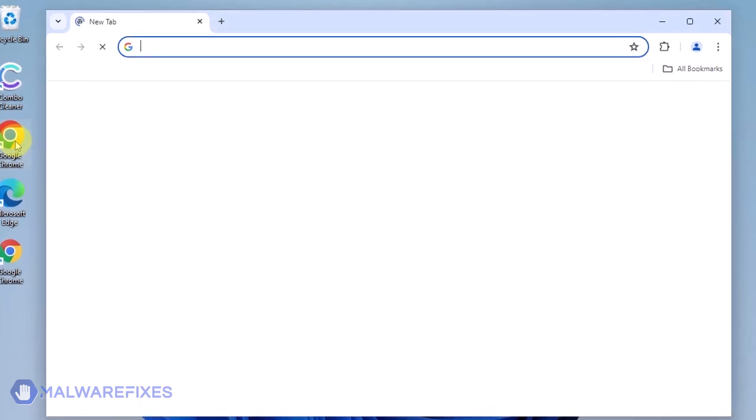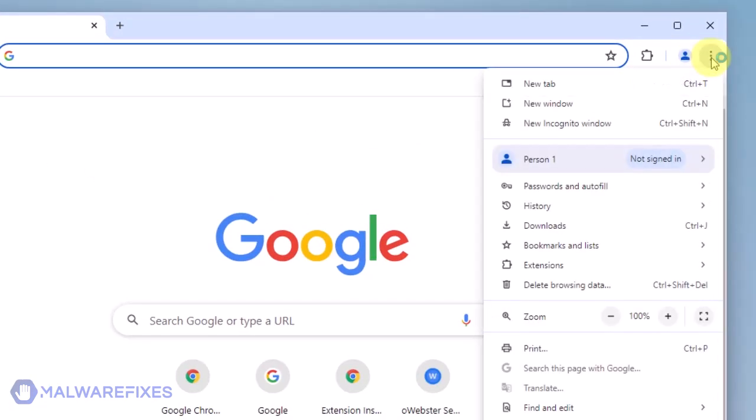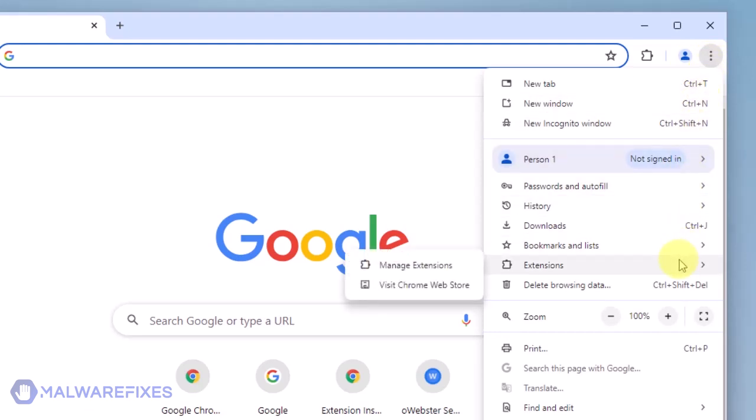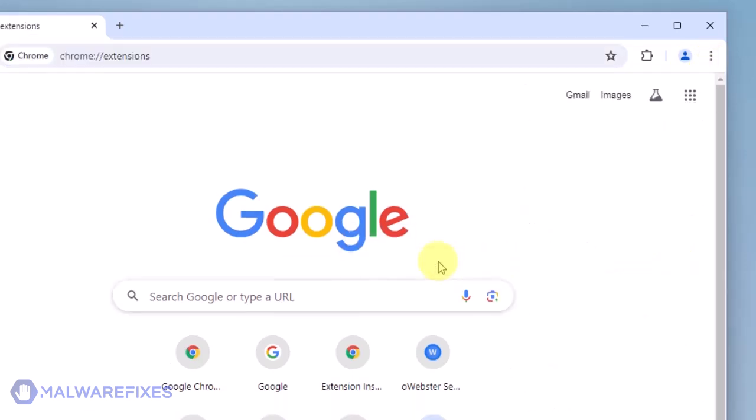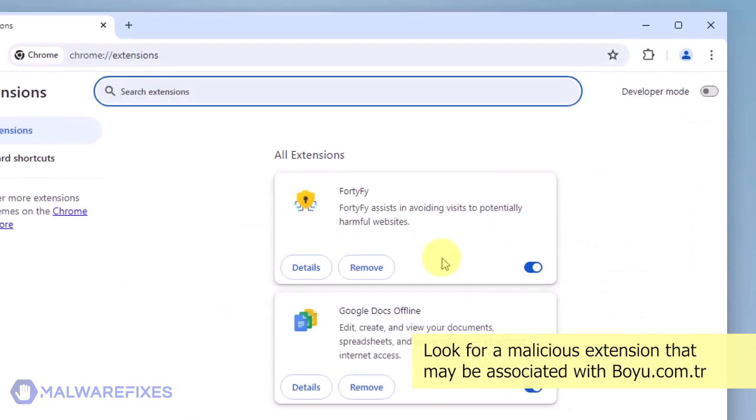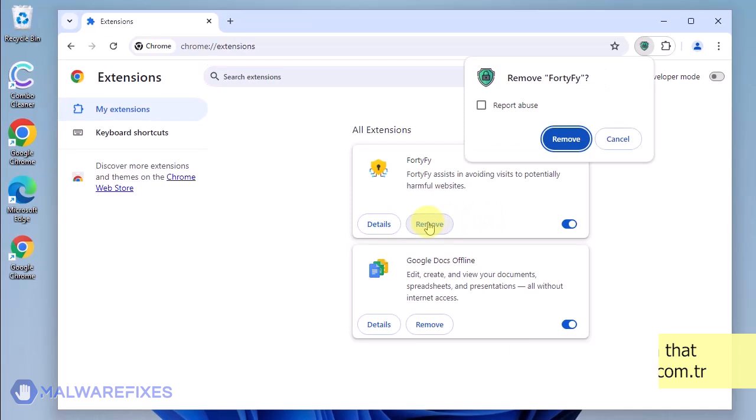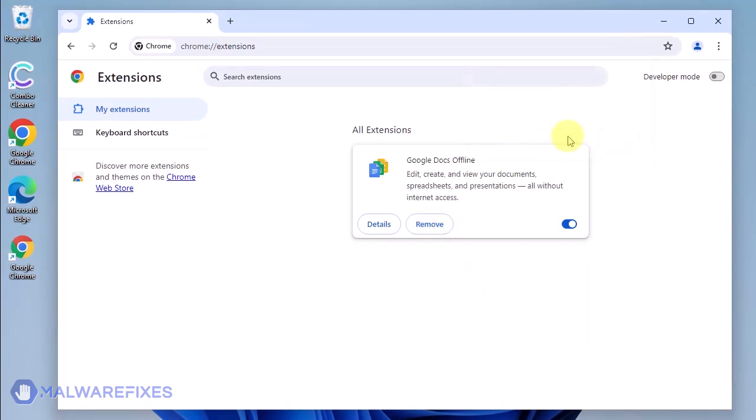Open the Google Chrome browser. Go to the upper right corner of the browser and click the three-dot icon. Select Extensions from the list. Click on Manage Extensions. Look for Malicious Browser Extension and then click the Remove button. In the confirmation window, click the Remove button again. You may now close the Google Chrome browser.